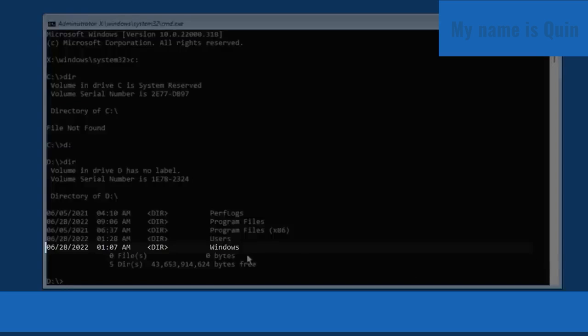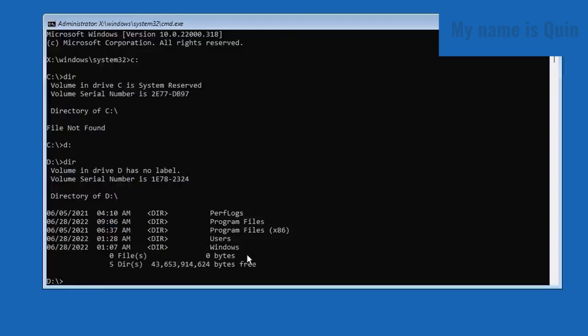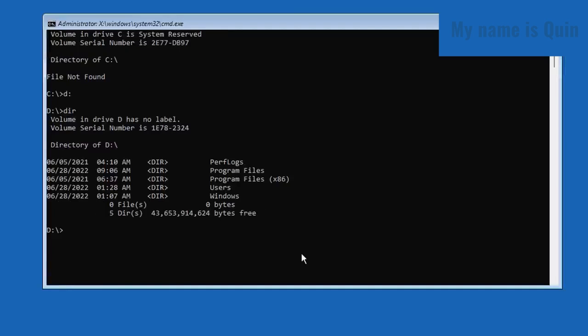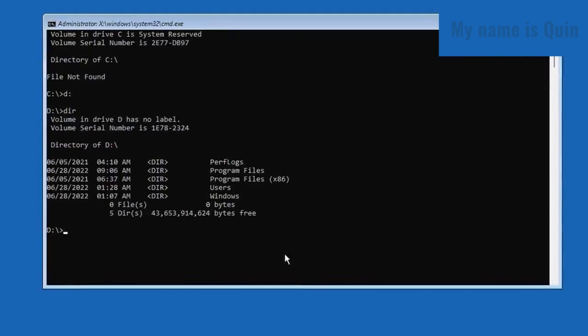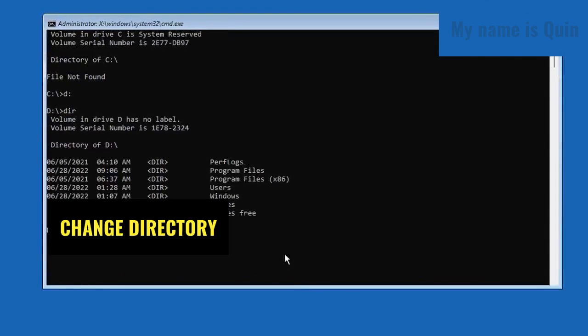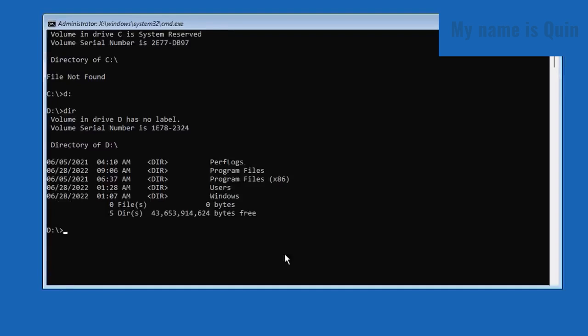When you find that directory has the Windows operating system, you are going to navigate to that directory by typing the CD command—CD for change directory. So I'm going to type here CD Windows, and then I'm also going to type CD System32.